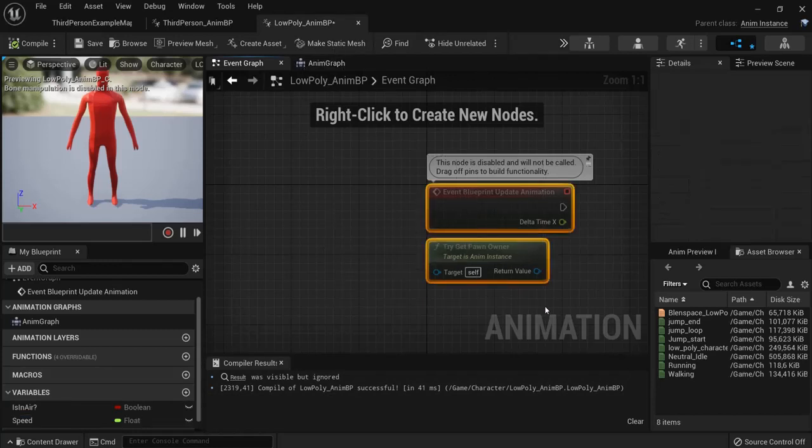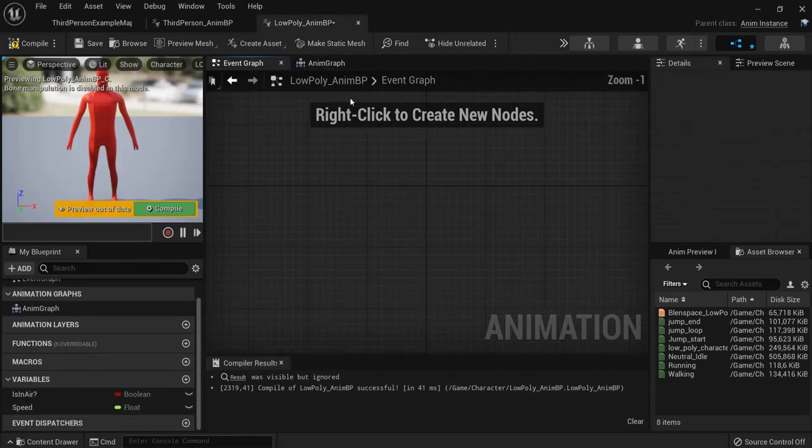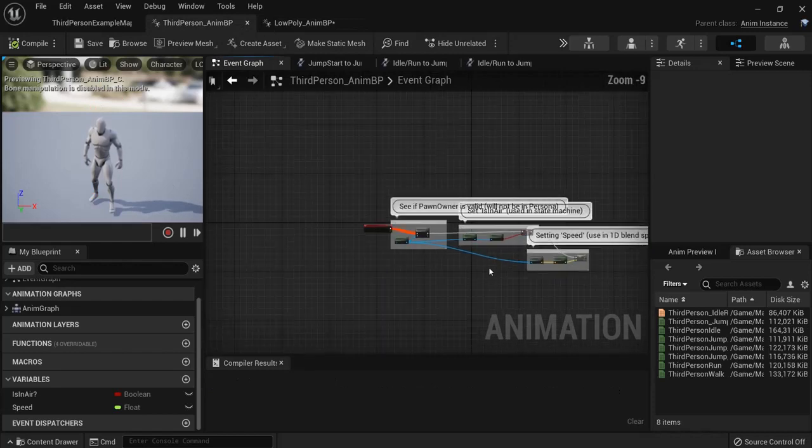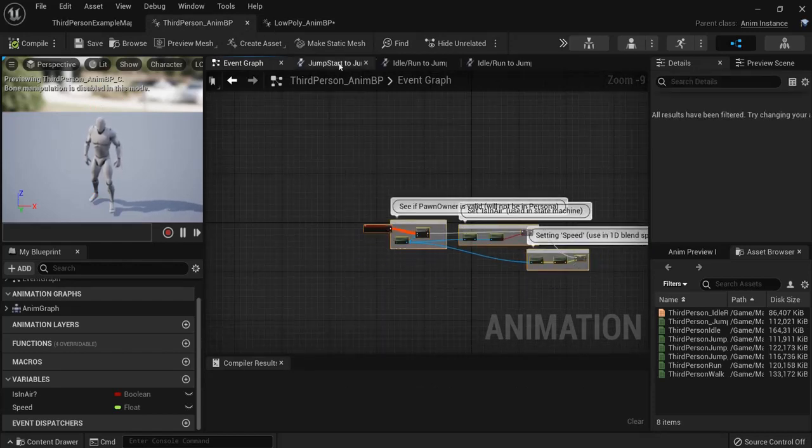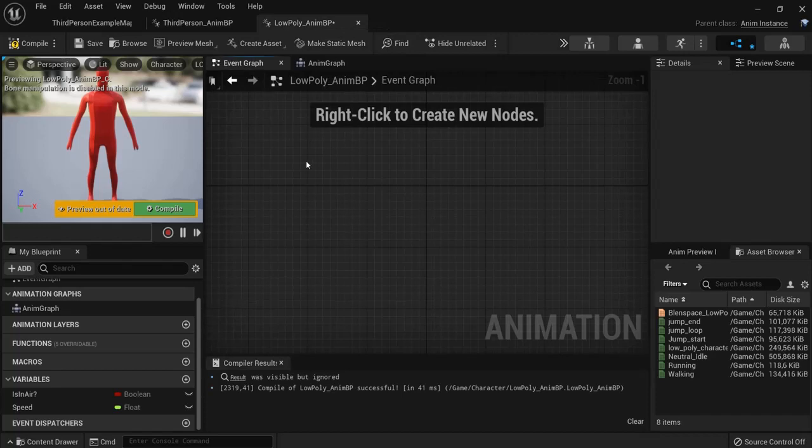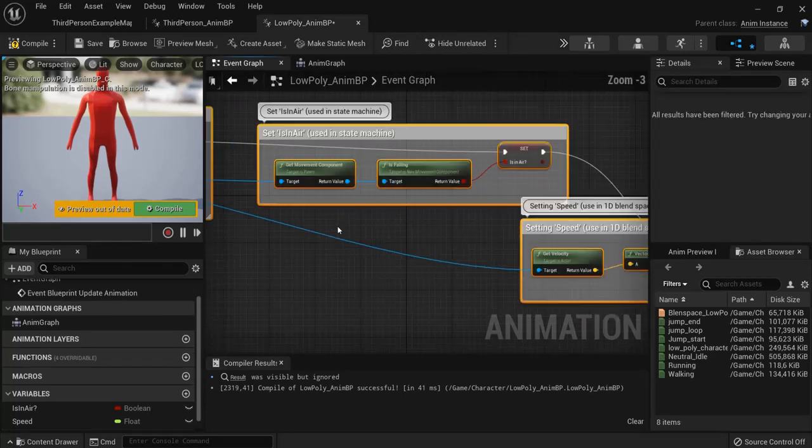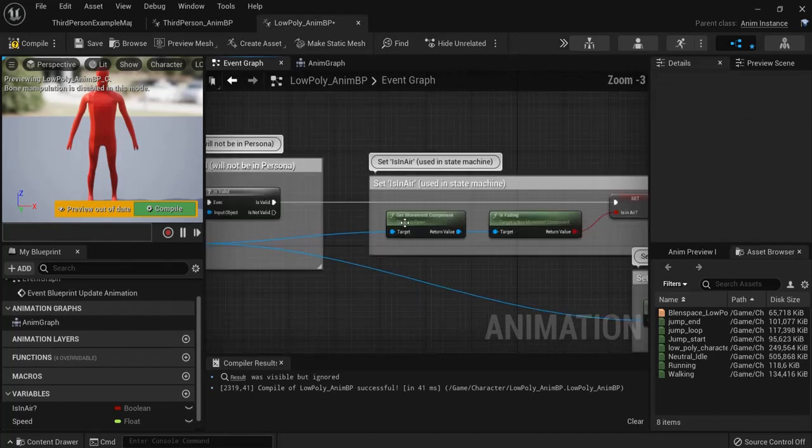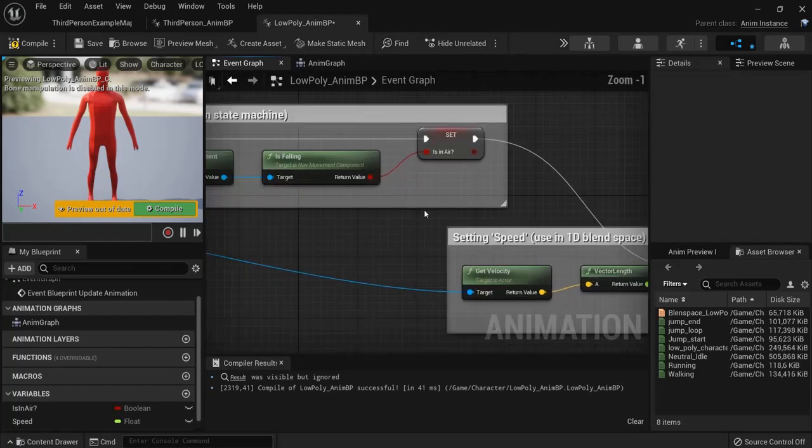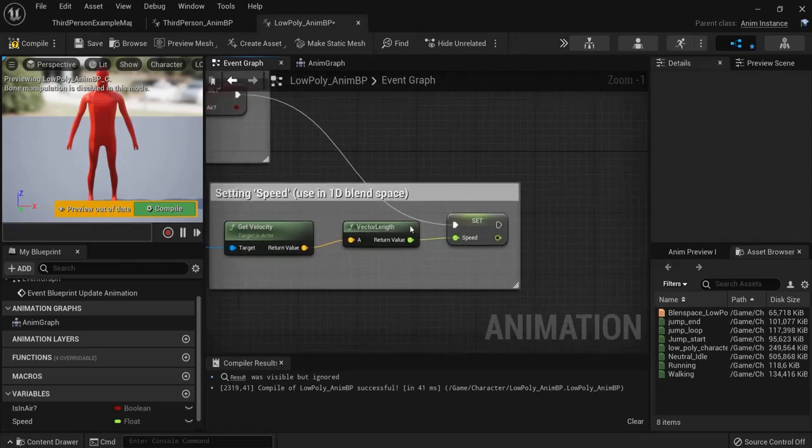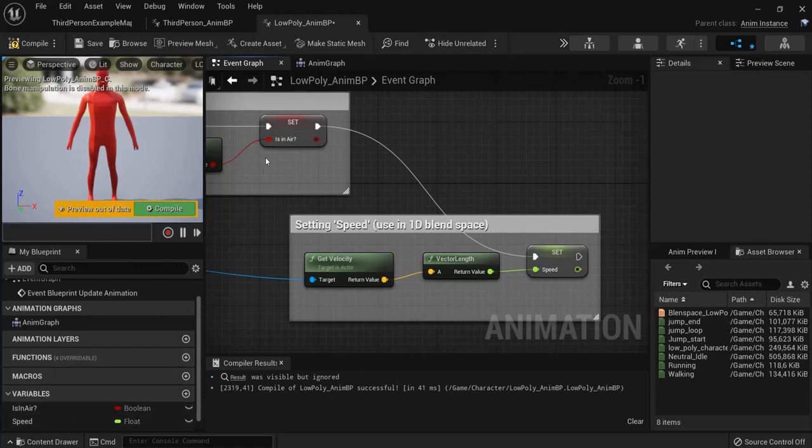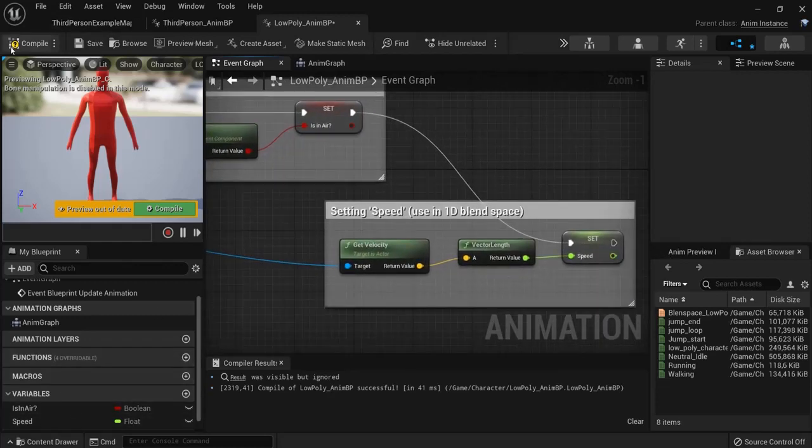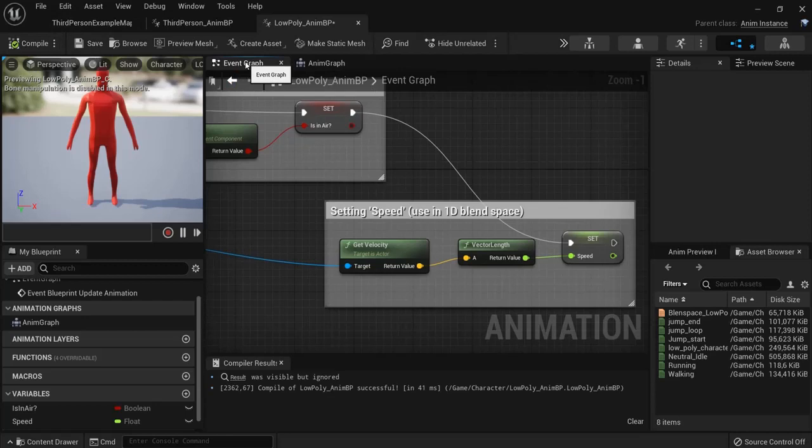This will work for our state machine as well. So I delete this one. I go to this example of a third person character. Just copy control C go to our low poly character control V in the event graph. And this should work. Now if these are not connected there's something wrong with your variables. Recheck that or just drag them in and connect just like this. Okay so our event graph is finished.